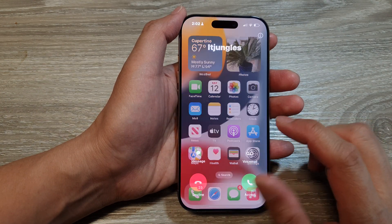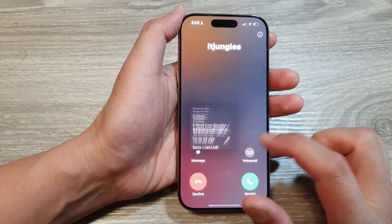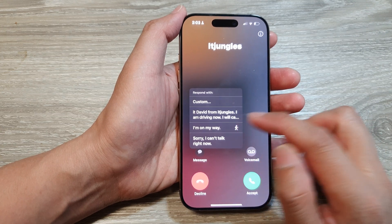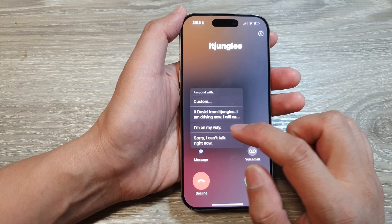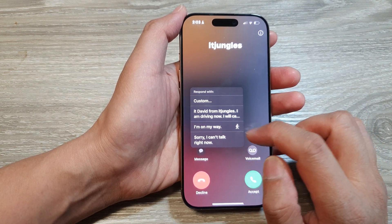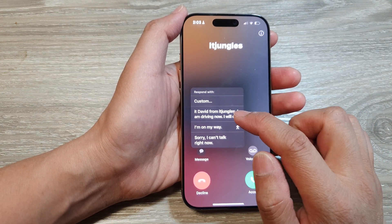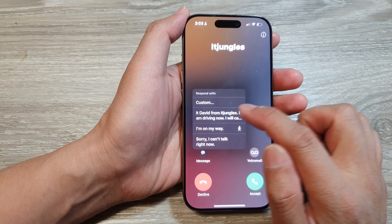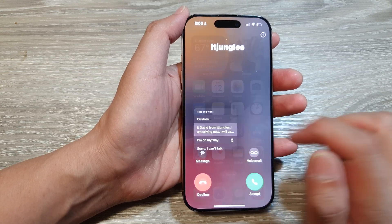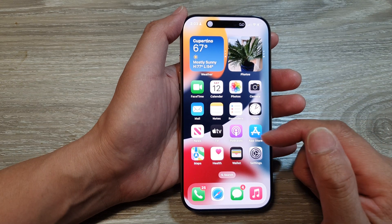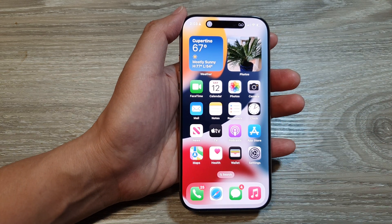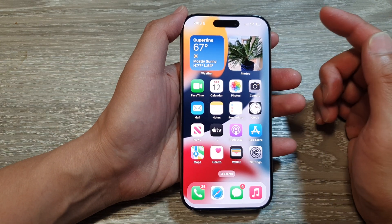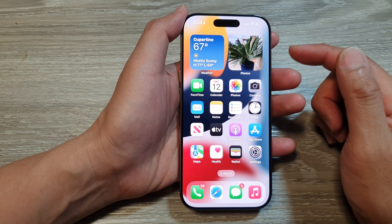So first let's respond or decline or reject the call with a text. So here I can say: it's me from Mighty Jungle, I'm driving now, I will call you back later. So I can tap on the option and the phone will go ahead and send that person a text message.